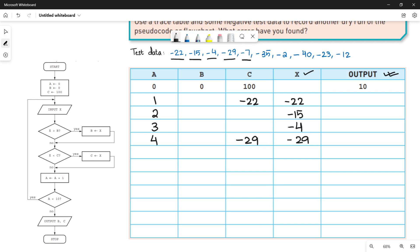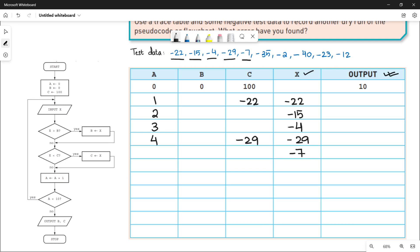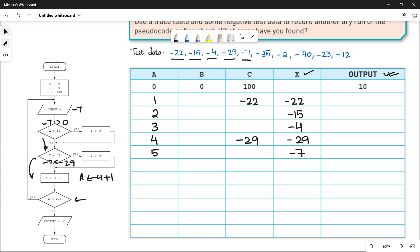The next value is minus 7. Put it in x. Is minus 7 greater than 0? False. Is minus 7 less than c which is now minus 29? No — minus 7 is not less than minus 29. Condition is false, so we go down and increment a: 4 plus 1 equals 5. Is a less than 10? Yes — so go up for the next iteration.